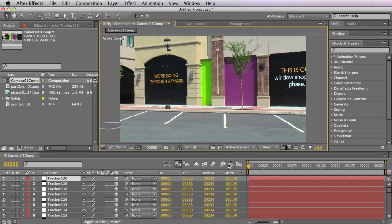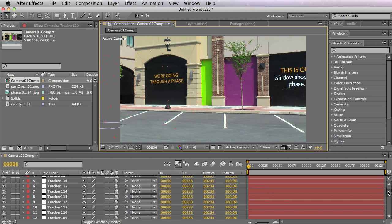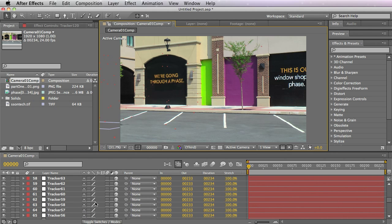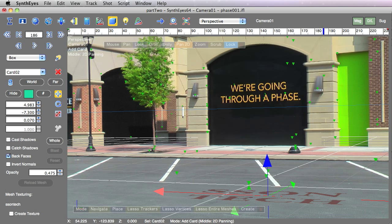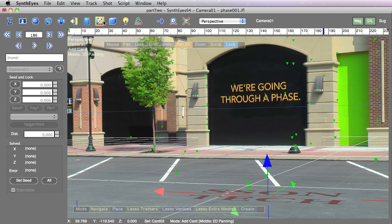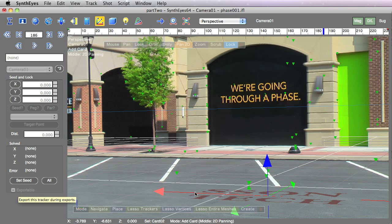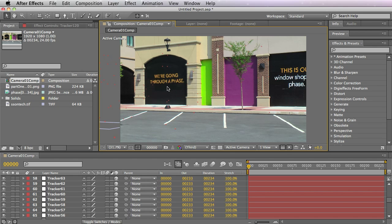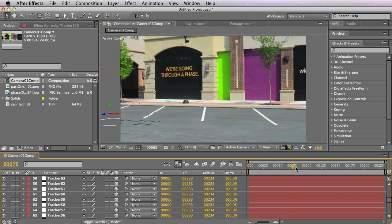It has little trackers set up as individual layers. You can control that within Syntheyes from the coordinate control panel. There's an exportable checkbox you can use to select which trackers you want to export. Often you don't need all these trackers, especially if you're only exporting some of the cards.